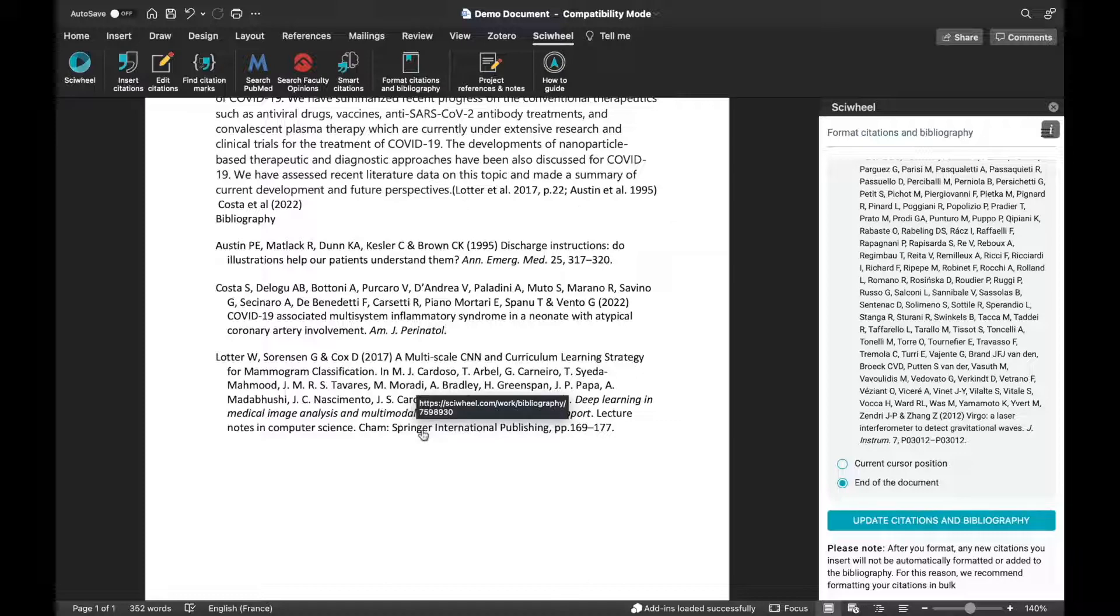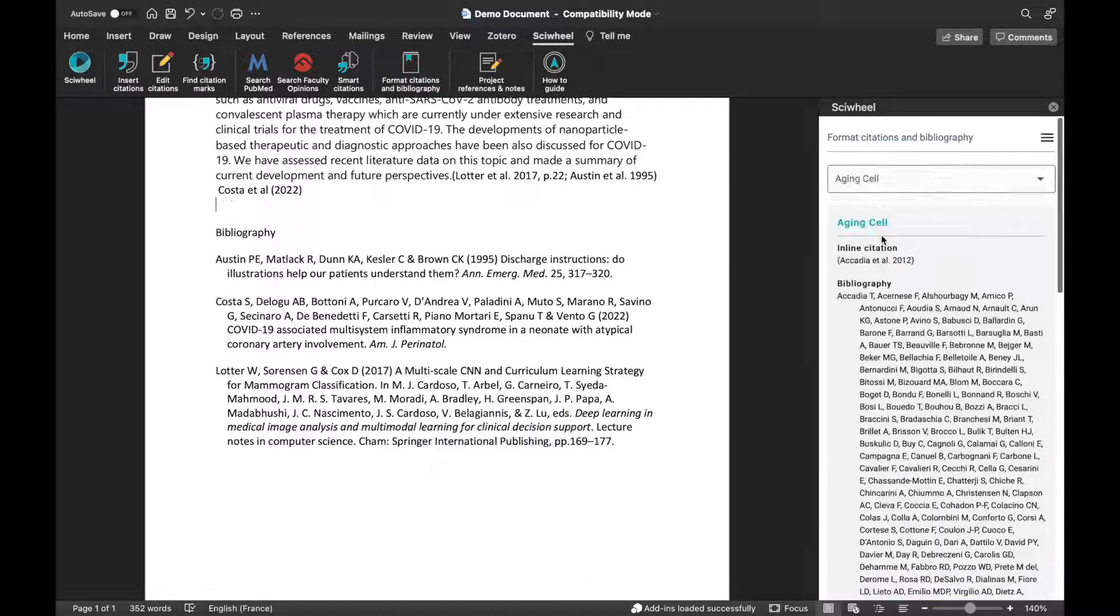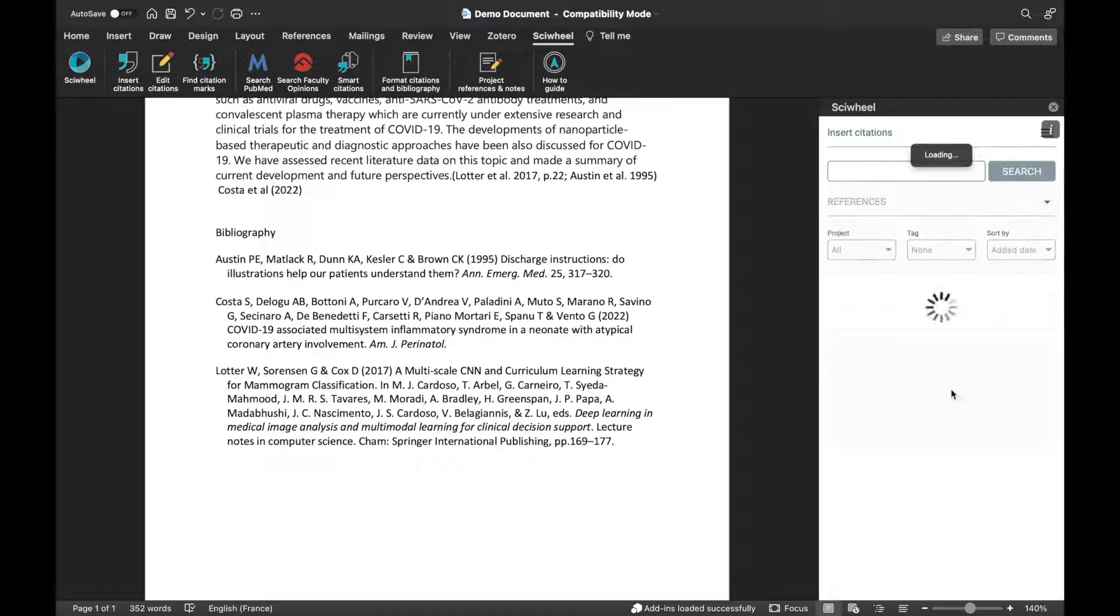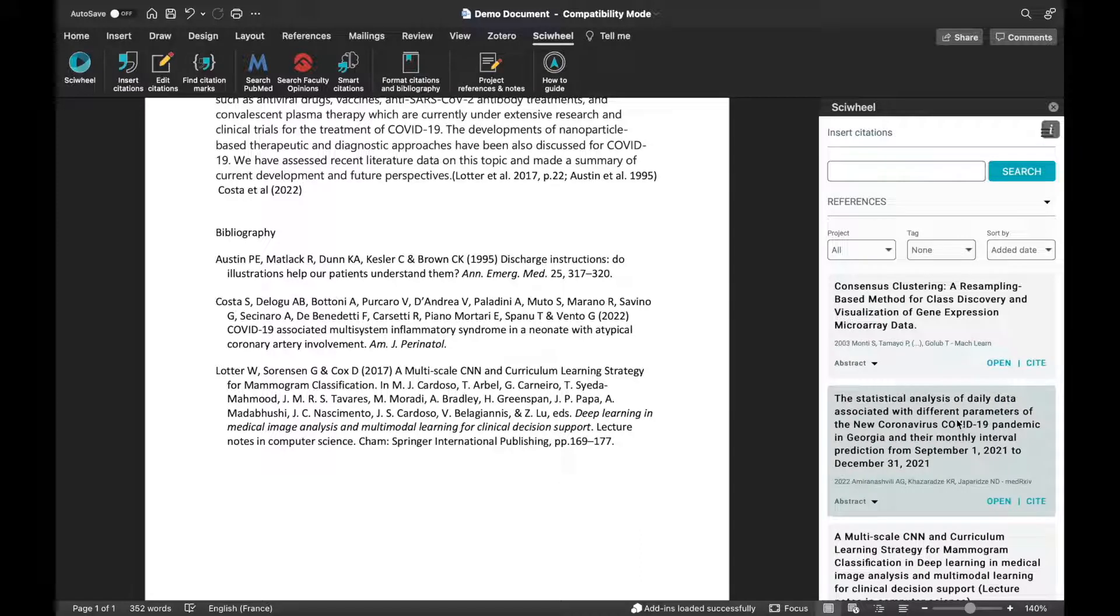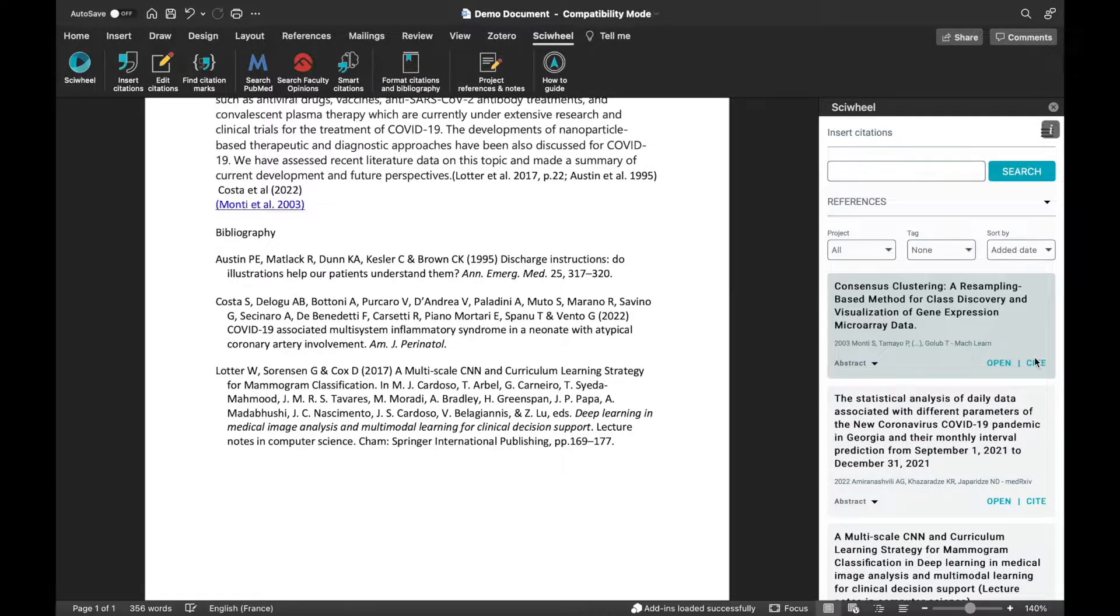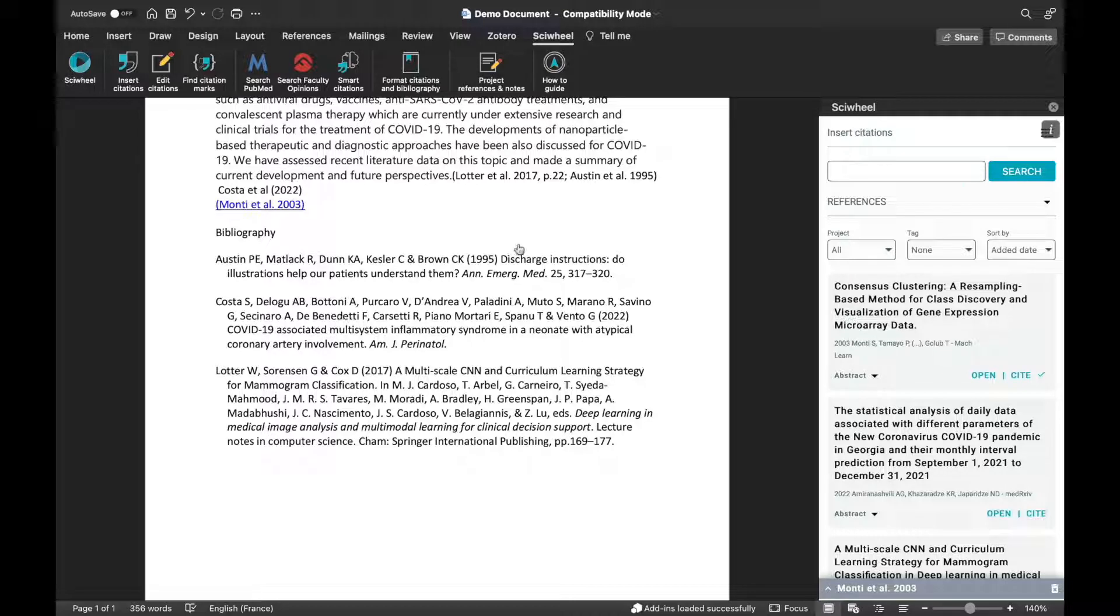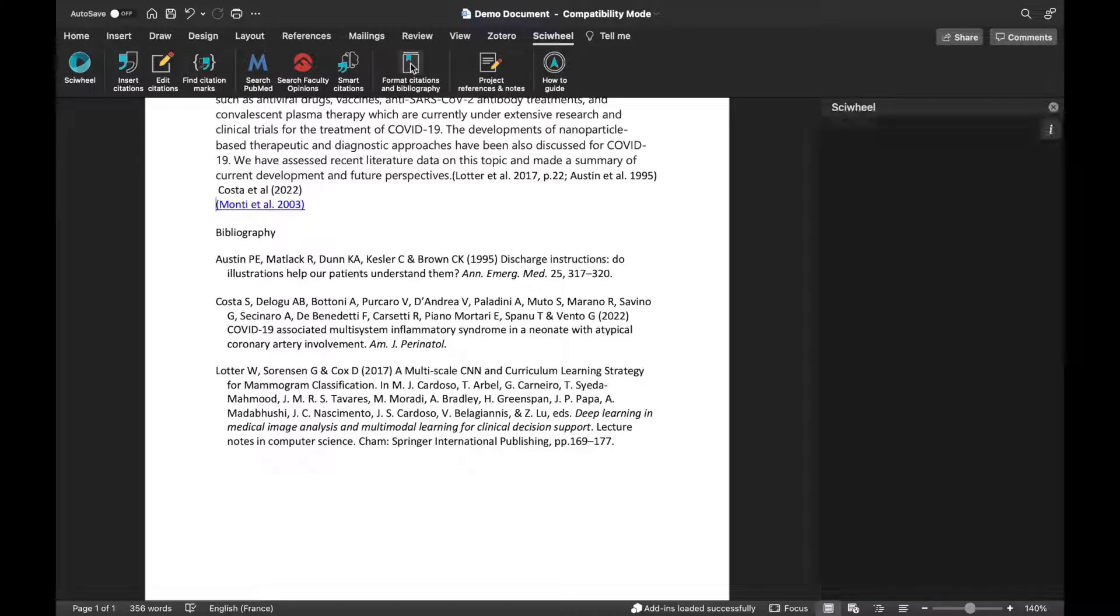One other thing to note here is that this add-in doesn't have any automatic formatting functionality. So, as you see, even though I've just formatted, new citations I insert will be unformatted and not included in the bibliography until I use the Format function again.